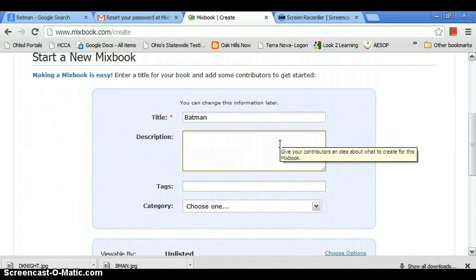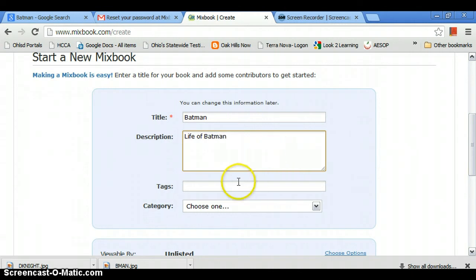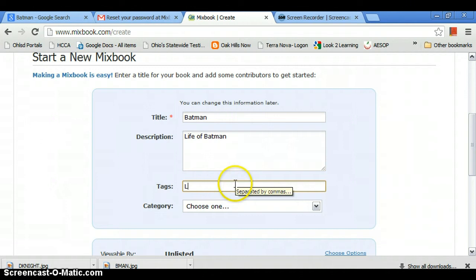Now we're going to do Life of Batman, and our tags would be life of the moon and Batman, because that's what it's about.